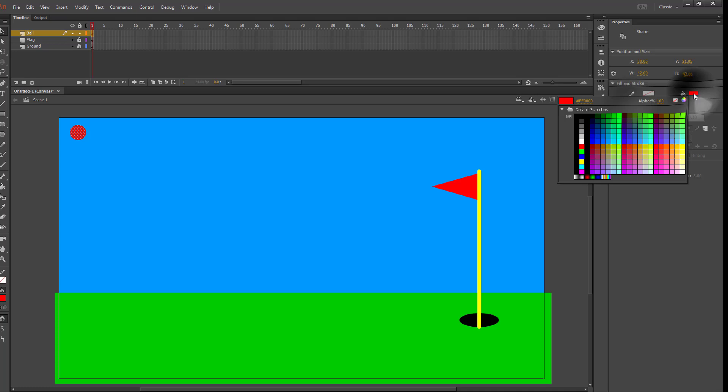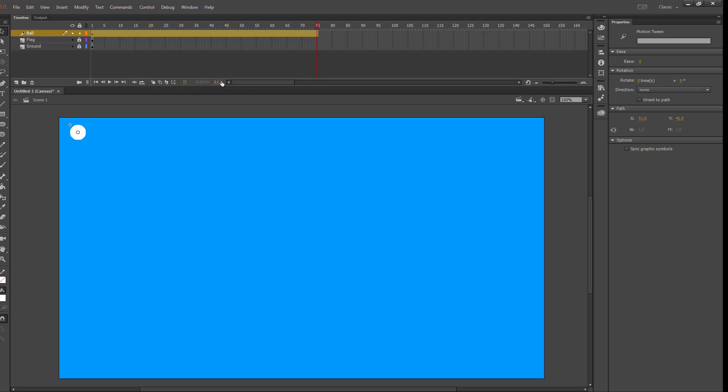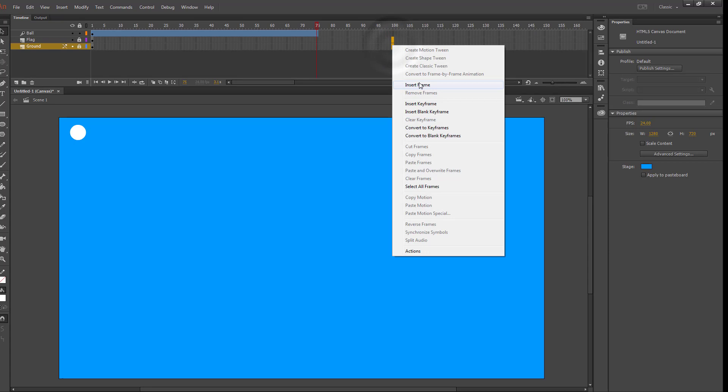Then I'm going to add a motion tween to my ball. Just thin that out. Let's say about 75, that's 3.1 seconds, and then maybe around 100 for my bottom two layers.